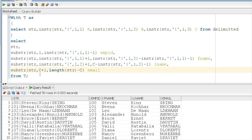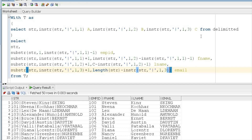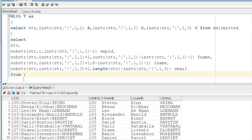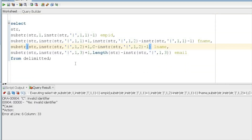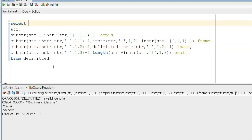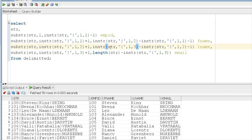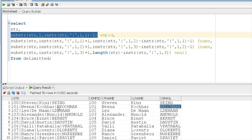Inlining the INSTR functions means you do not need to write two separate queries. It may look more complex, but it achieves the same output in a single query without the WITH clause. So this is how you can handle delimited data.